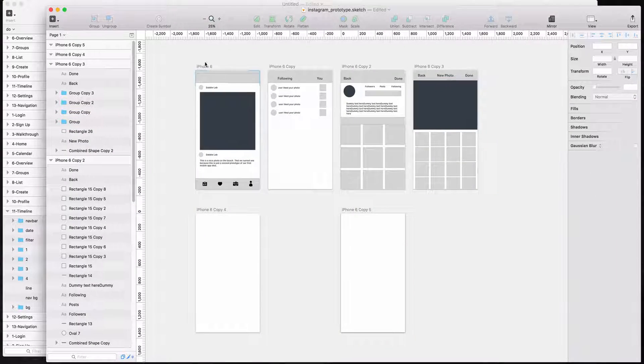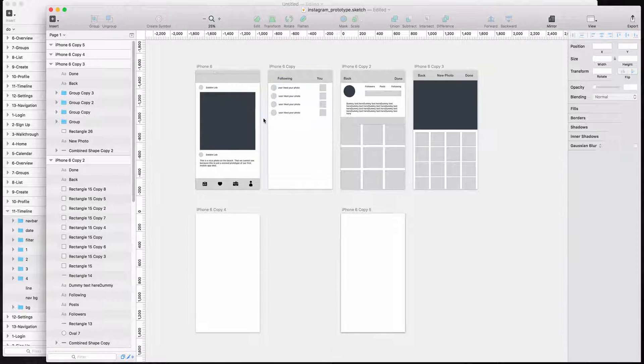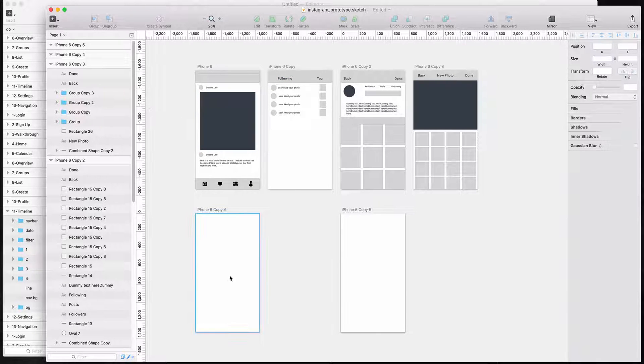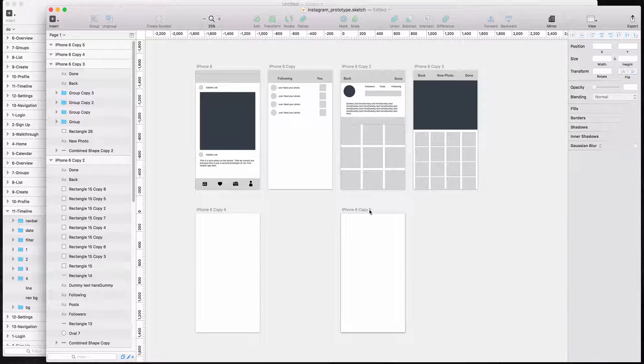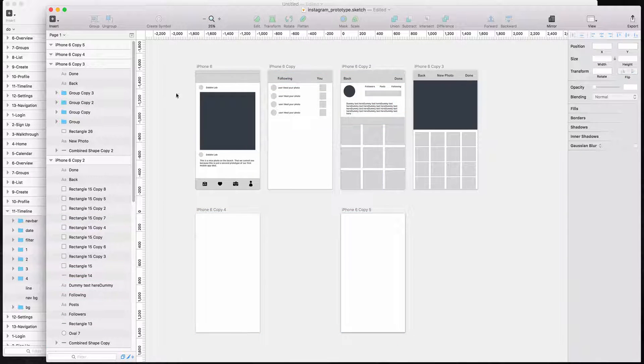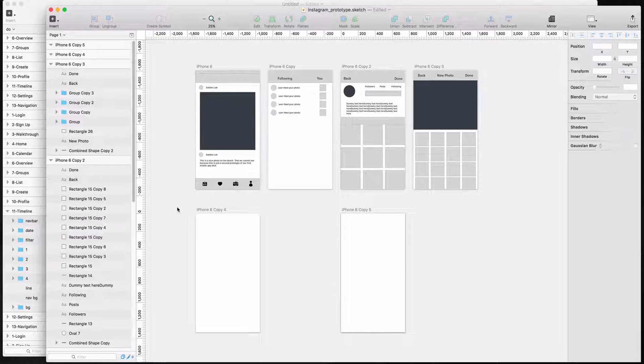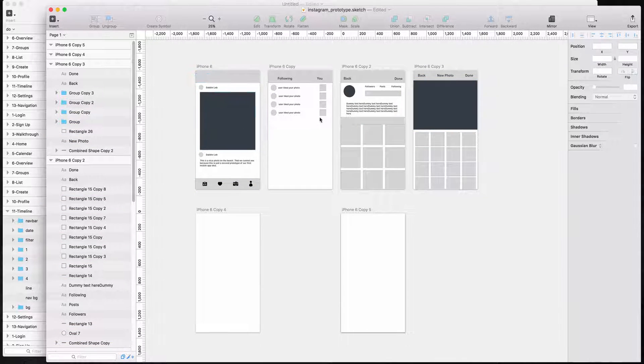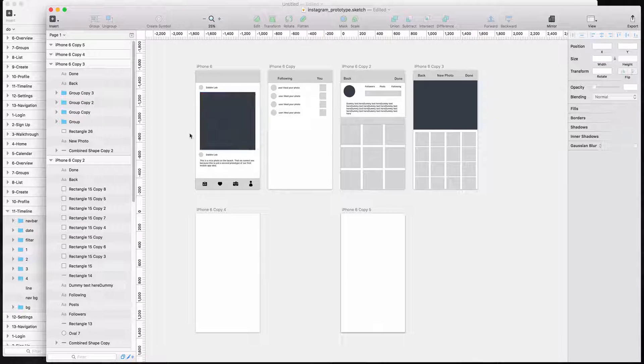So over here, I have a second window of our Sketch app and I added a couple of art boards just to show you the screens that we will try to replicate. So we have our prototype here that's very ugly, very Instagram-looking, not very original.